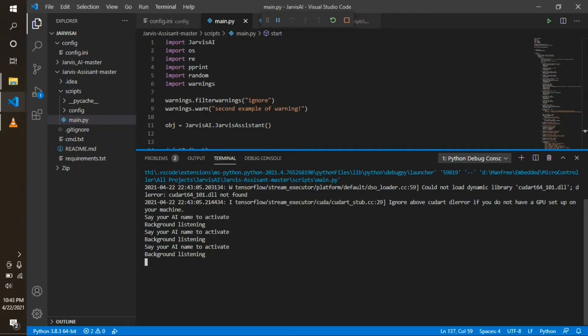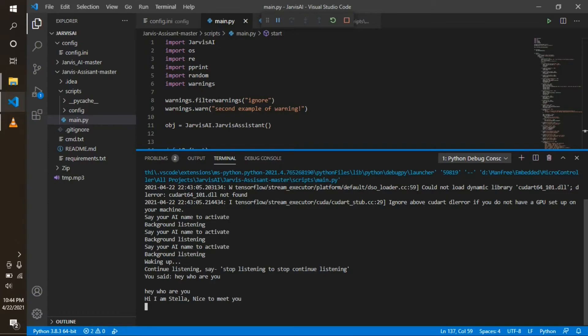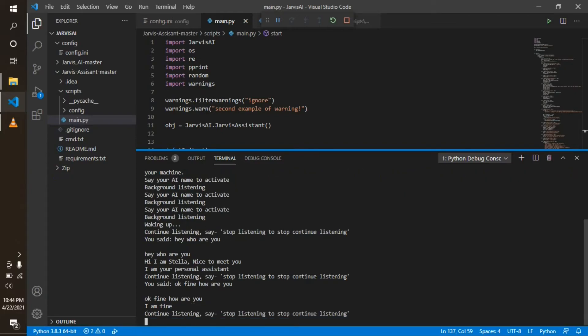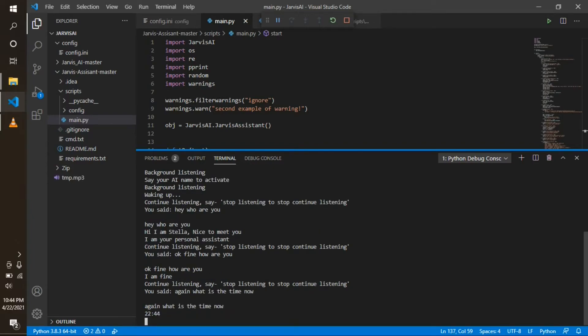Hi, Stella. Hey! Who are you? Hi! I am Stella. Nice to meet you! I am your personal assistant. Okay, fine! How are you? I am fine. What is the time now? 22:44.